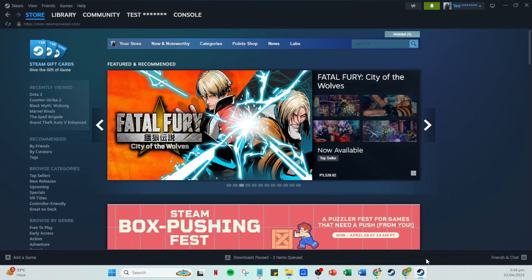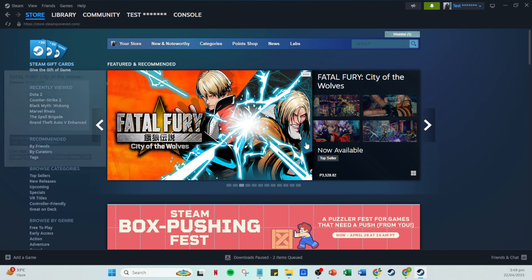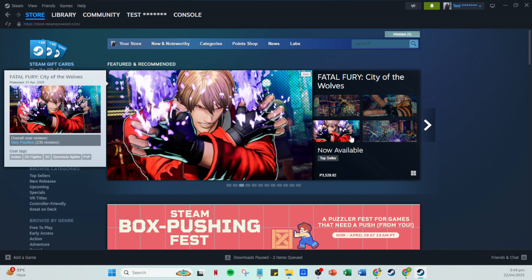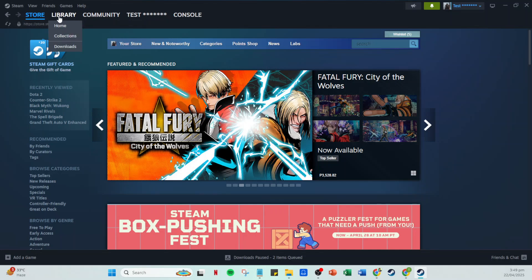Now you should see your Steam homepage loaded up with all your games and library options. It's a familiar sight to many, but what we're looking for today is the library tab, which you'll find at the top of the app. Simply give it a click.